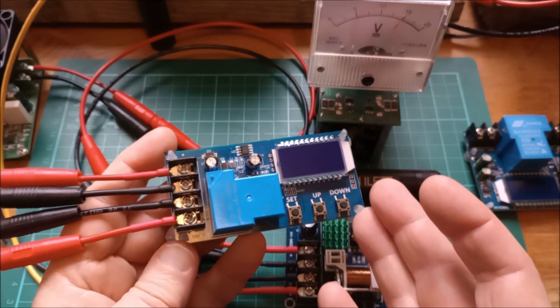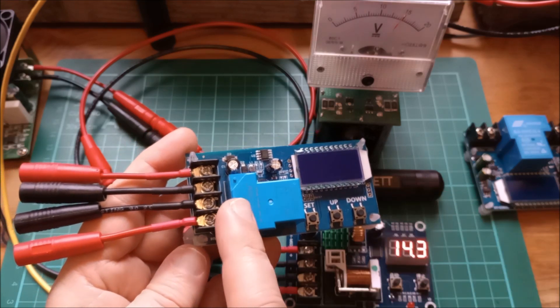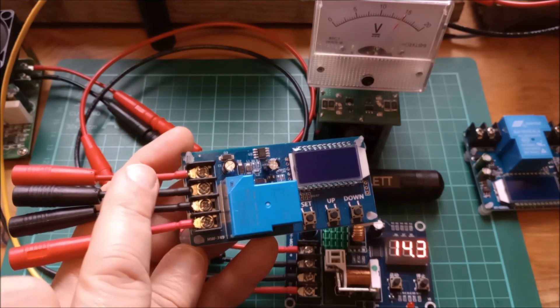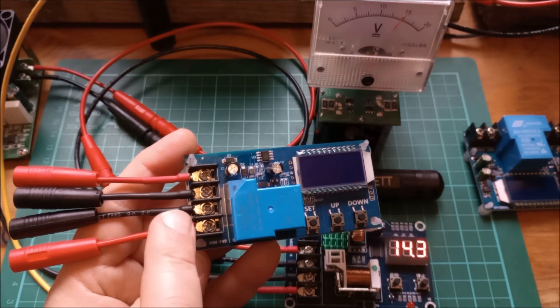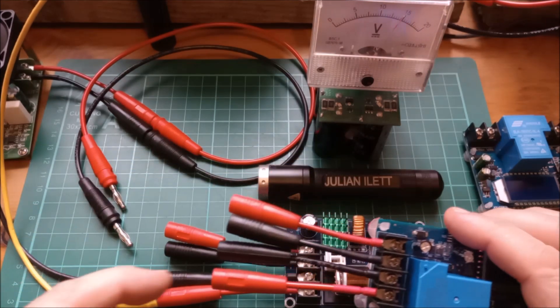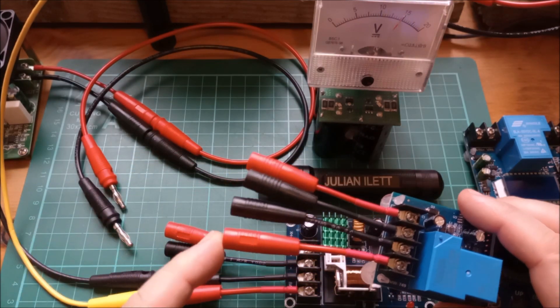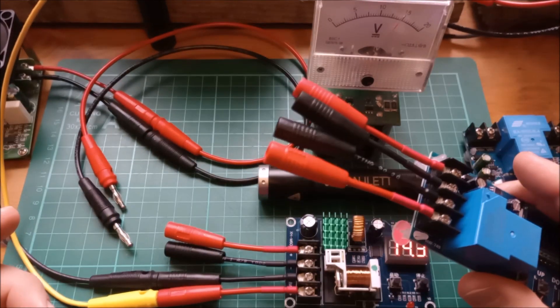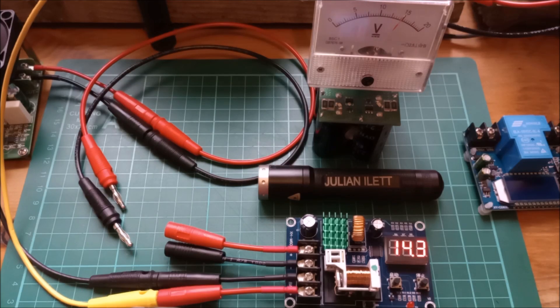But also, crucially, it draws its power from the charger side, not the battery side. So I'm just going to swap this in. I've already put banana sockets on there. I can switch that out pretty easily.